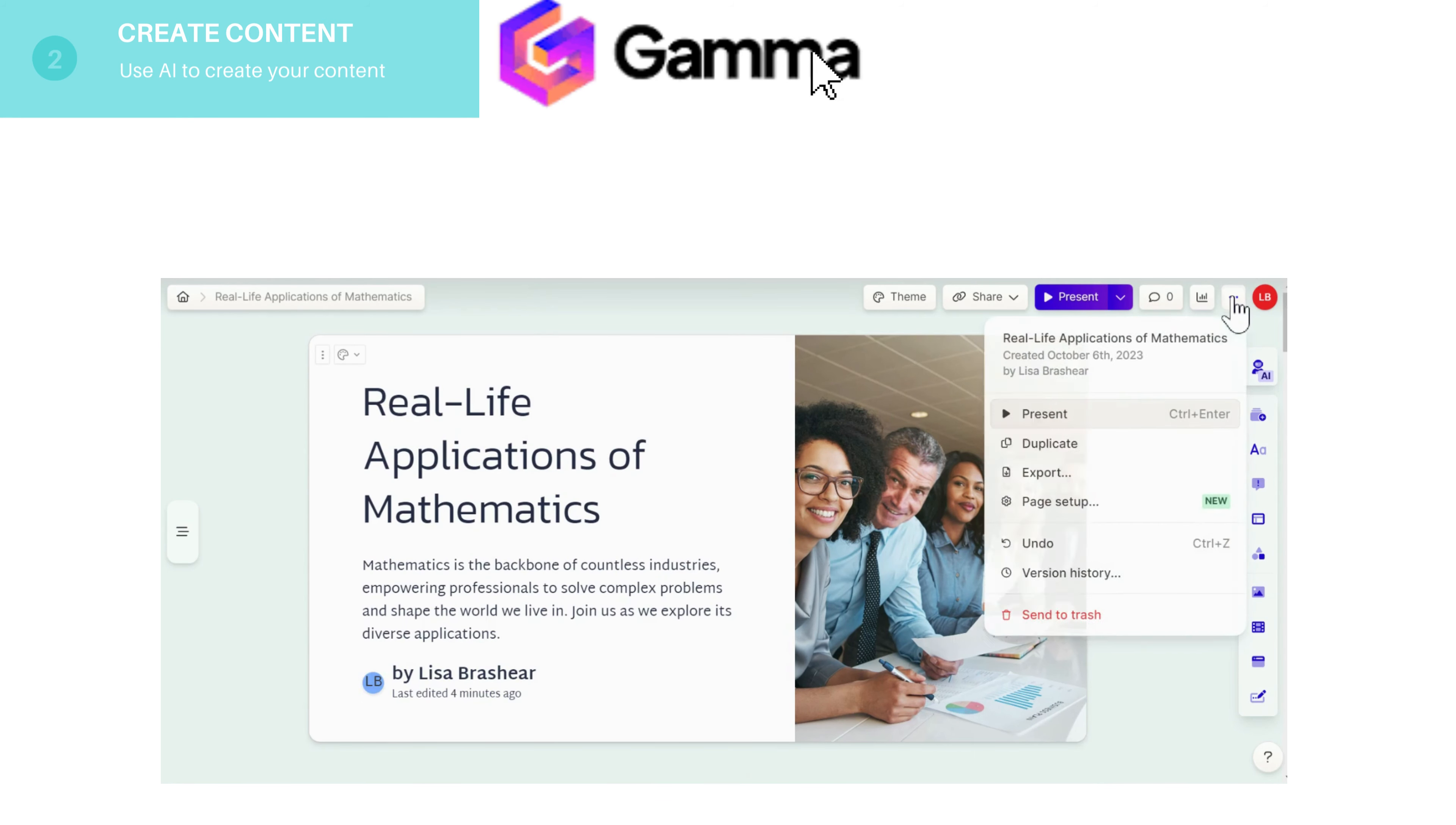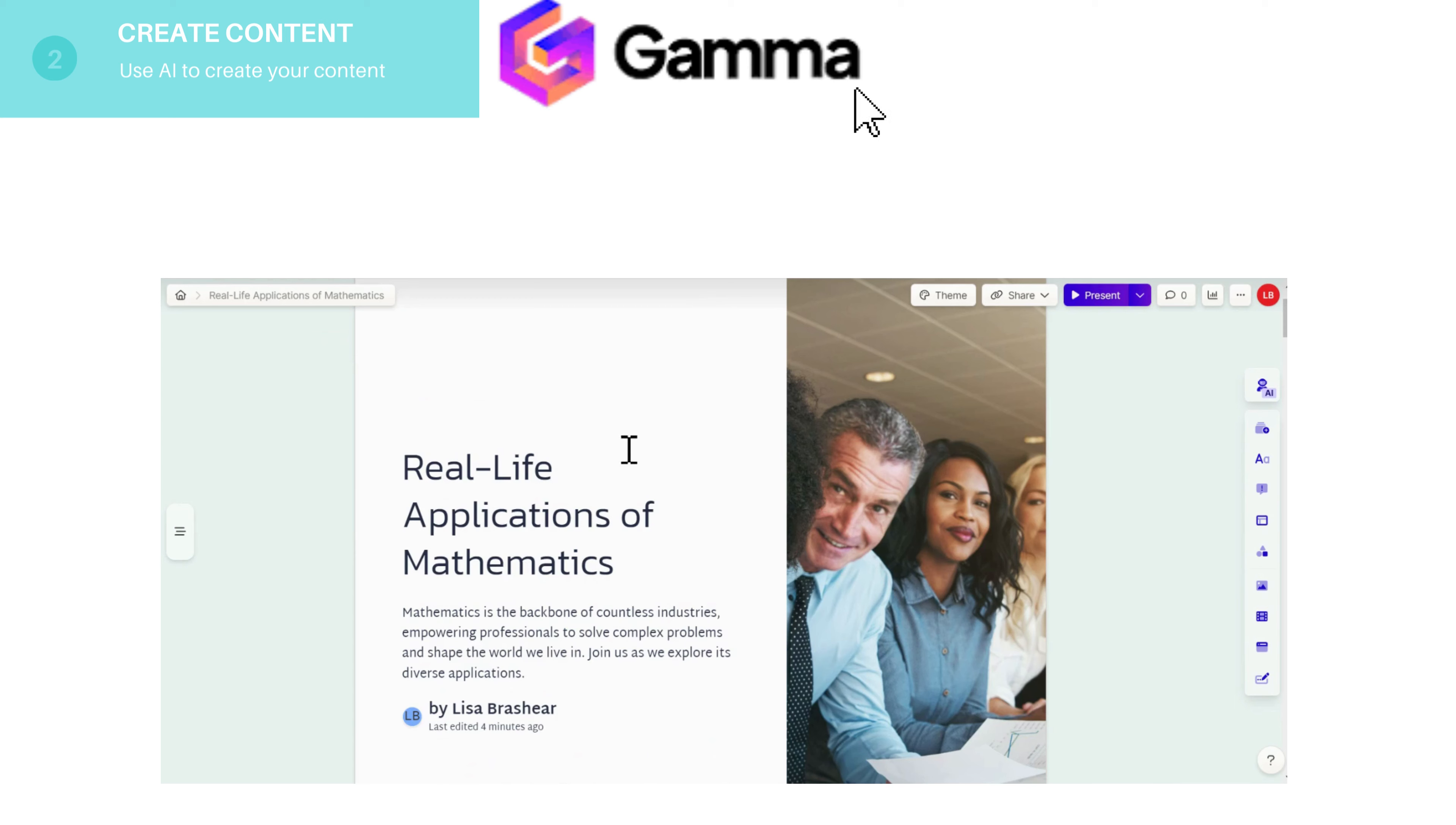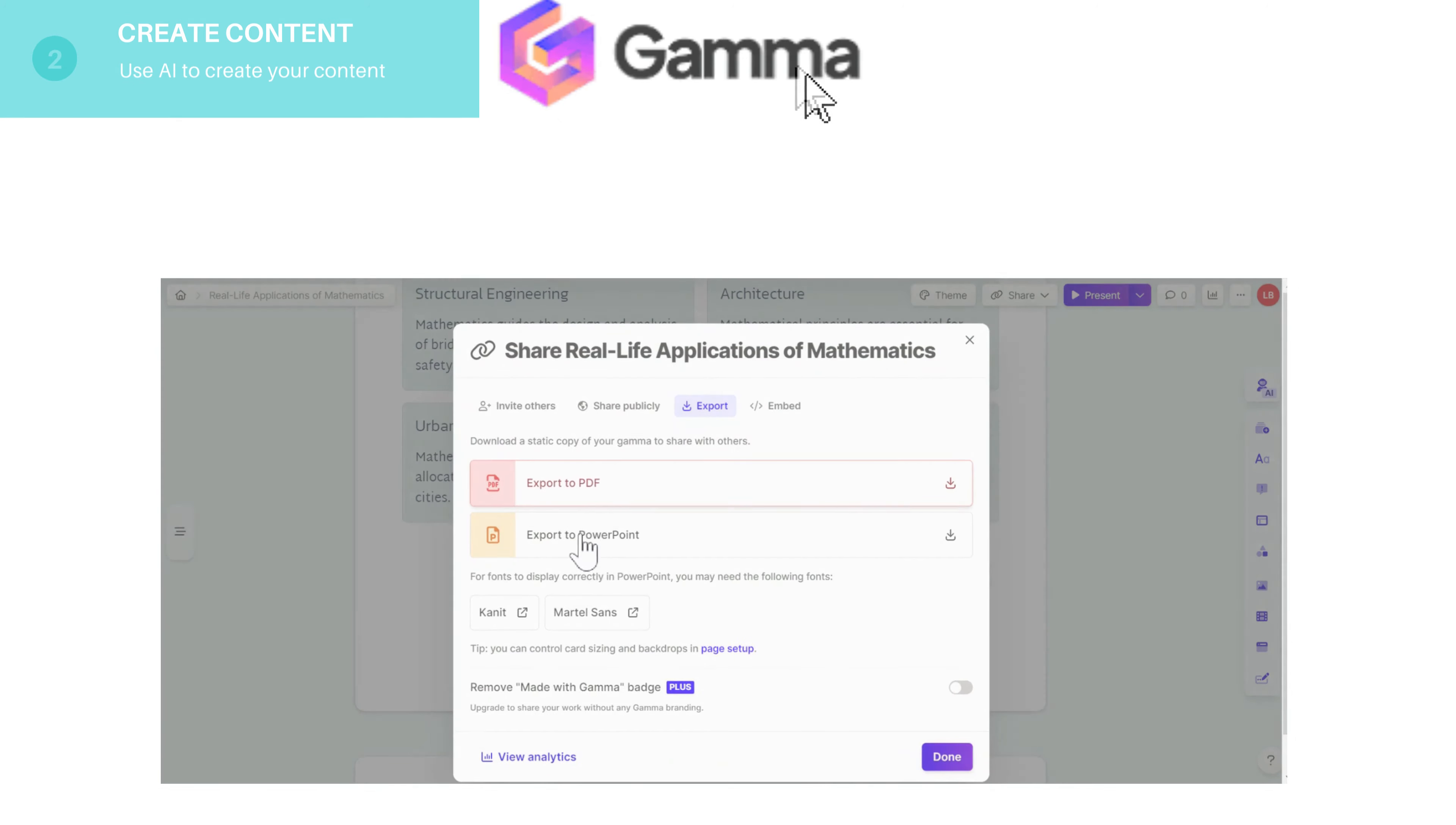And don't forget the page setup depending on what you're looking for. Are you looking for a square post in Instagram or square post either way? Once you've got this you export to PowerPoint so we can make some more edits.